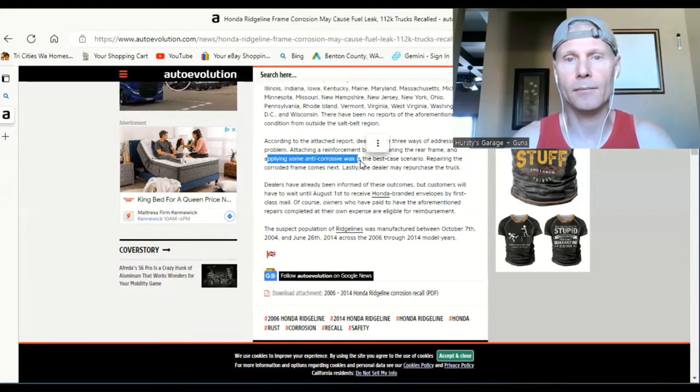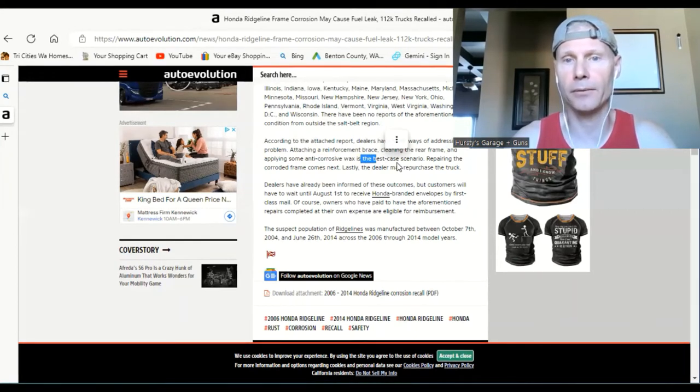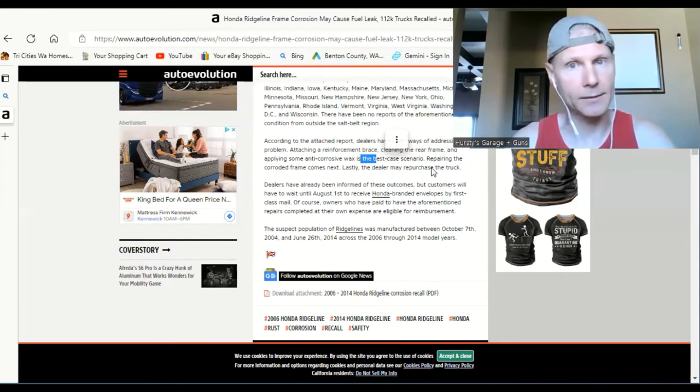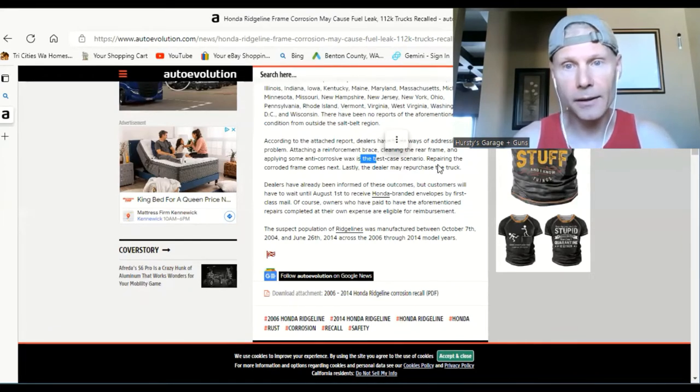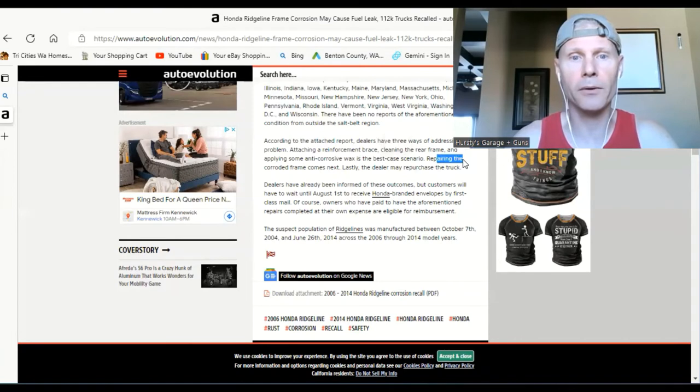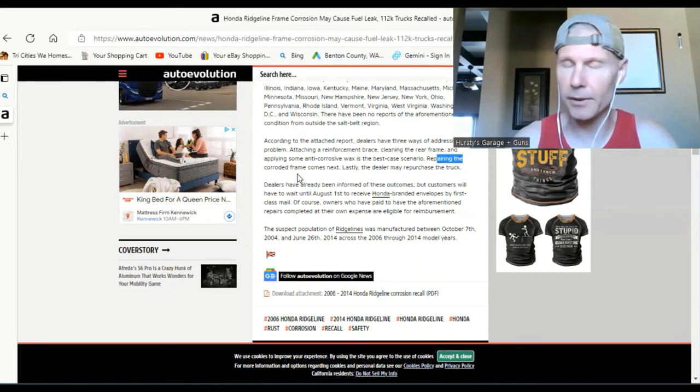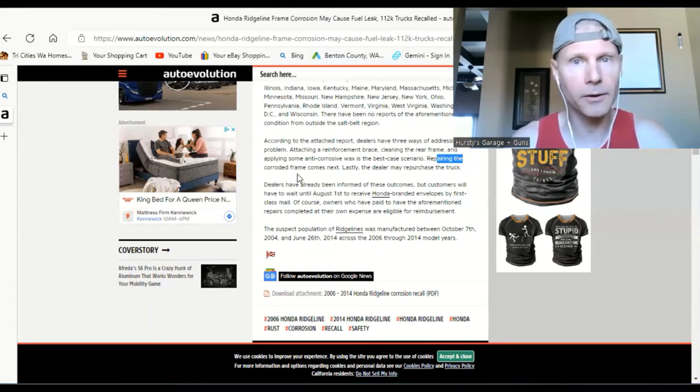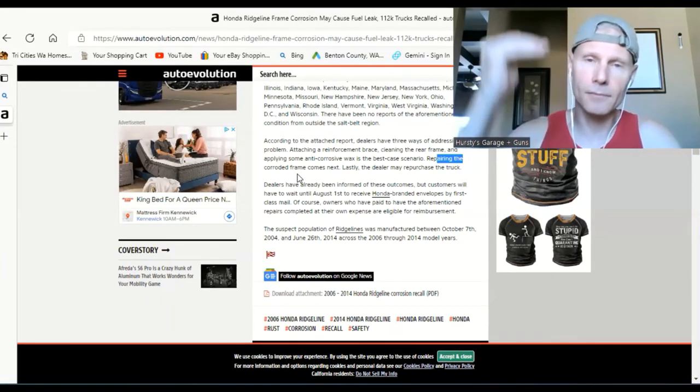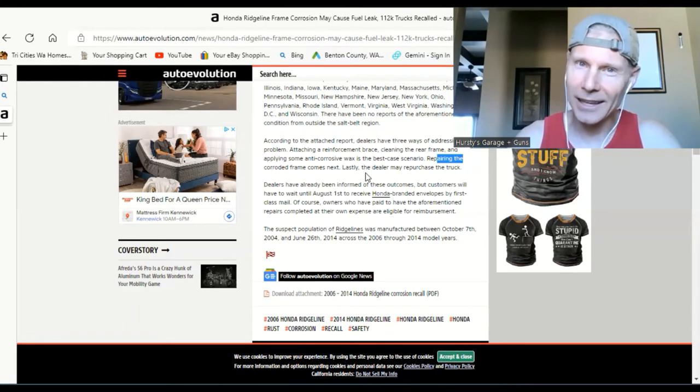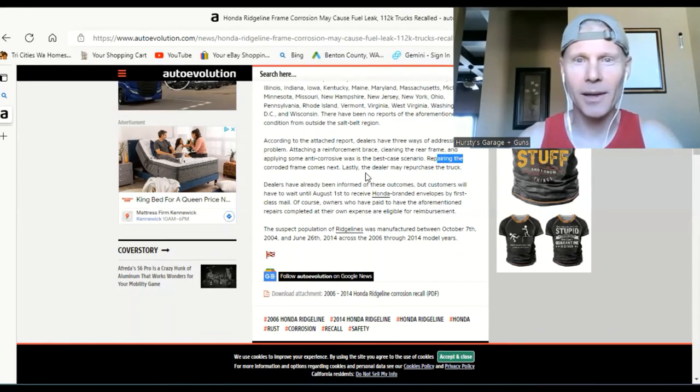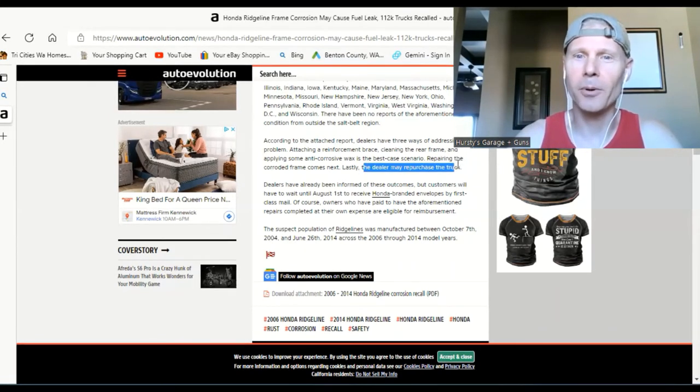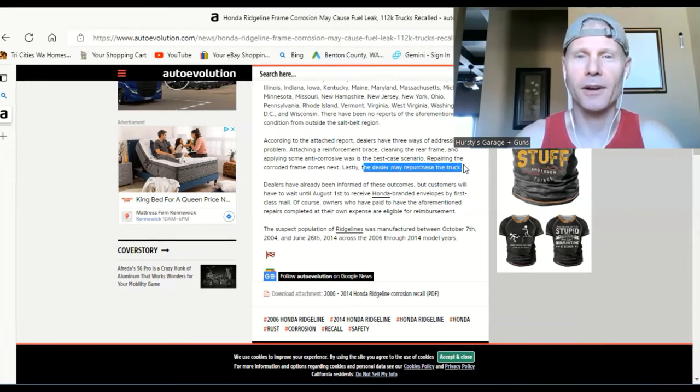and these are the best case scenarios and the least invasive. And then the next one, they can repair the corroded frame, which I'm sure that would take just a little bit longer, so that's getting a little bit more down the road. And then lastly, the last step is the dealer may repurchase the truck.